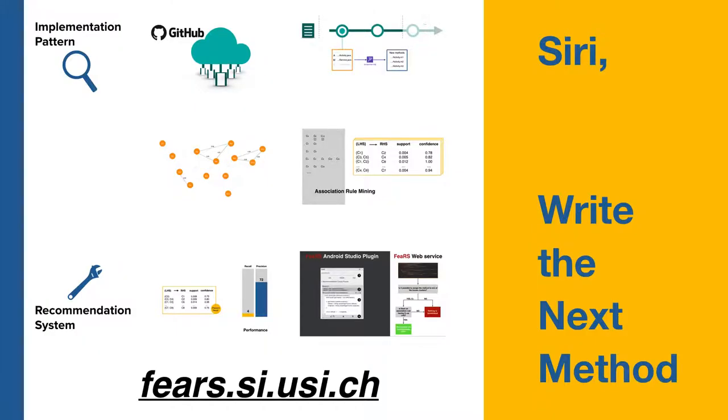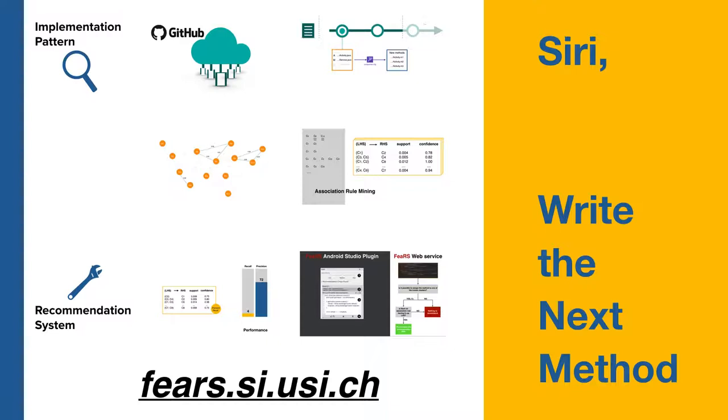To conclude our research work, we defined a new approach to learn implementation patterns from open source repositories, and we leverage those patterns to build a recommender system with encouraging preliminary results. In addition, a plugin tool has been implemented to demonstrate the recommender system. And we are looking forward to getting some feedback in order to improve the system. Please check the bottom link to download the plugin if you are interested. And thank you for watching my presentation.